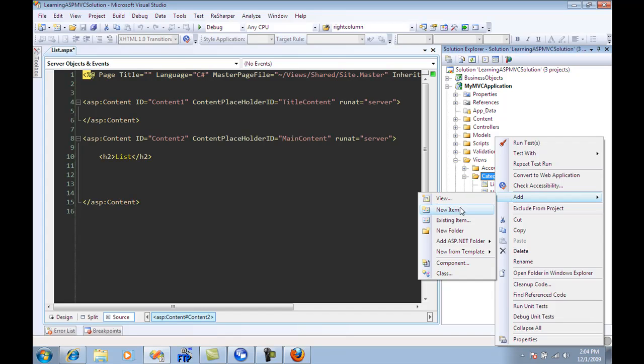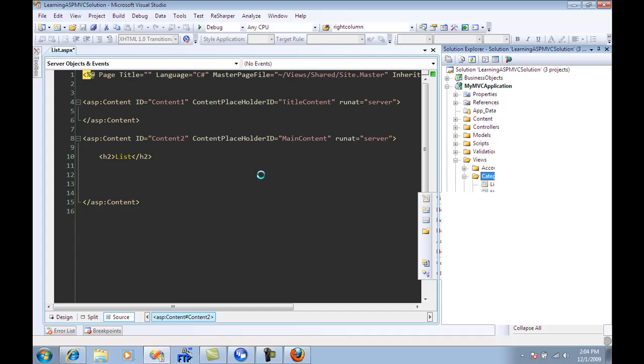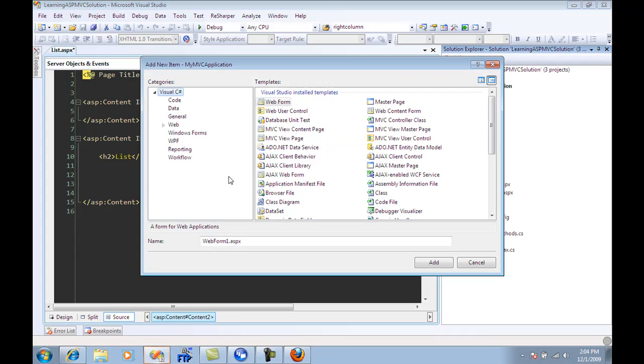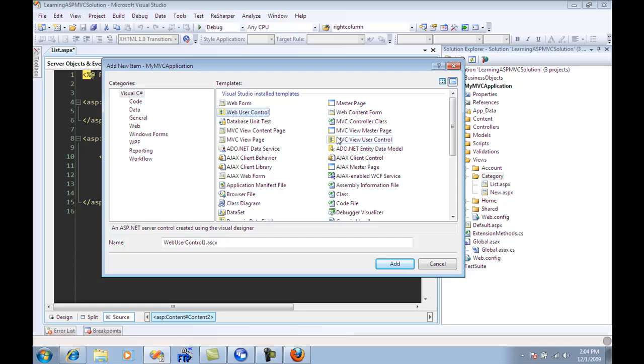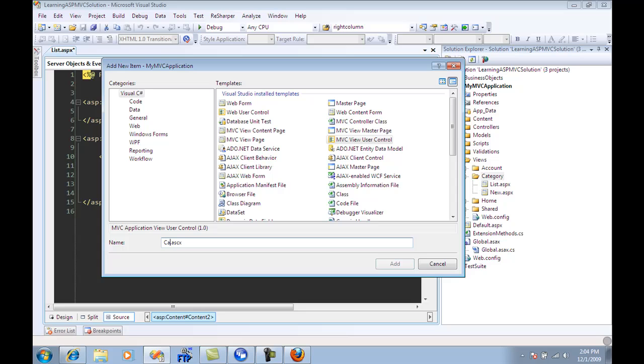So I'm just going to go over here and say add new item. And then after this pops up, you can actually see the web user control, but we're not going to select web user control. This is for the web forms environment. We're going to say MVC view user control, and I can name that anything.